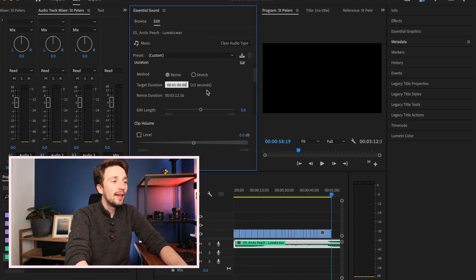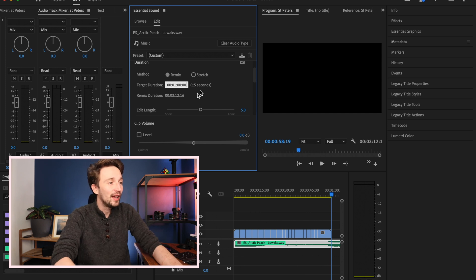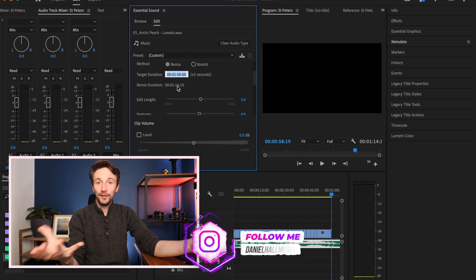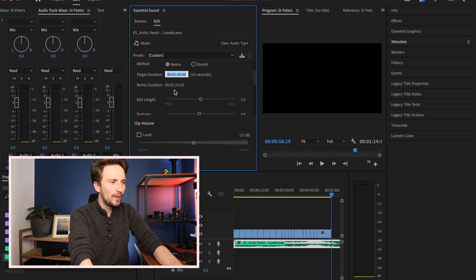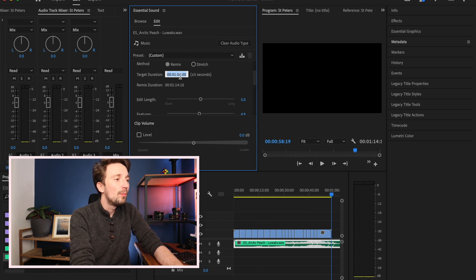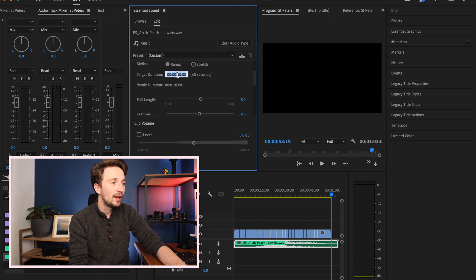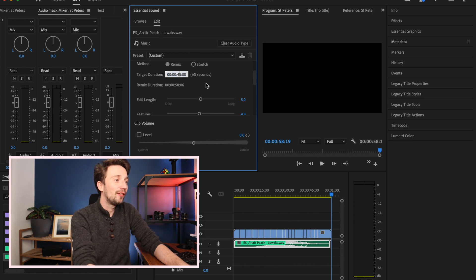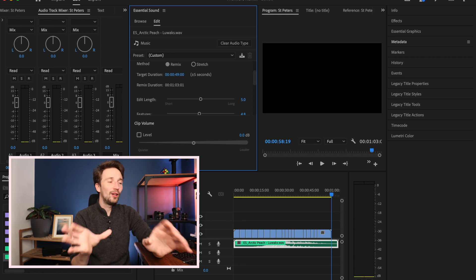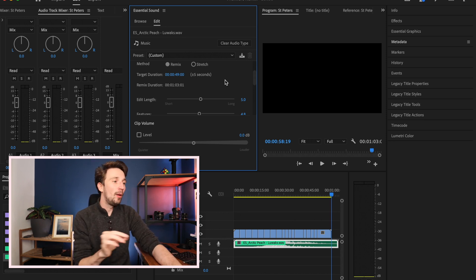So we've got a minute set as the target. This says the target duration will be one minute plus or minus five seconds, which can be a bit of a pain. Once you hit enter it will do the remix, but the remix duration came out at one minute 14 seconds so it didn't do a great job there. We'll knock it lower — try 50 seconds... that's one minute 3, so let's try 45... there we go, 58 seconds. Let's try 49. It's a little bit of trial and error.